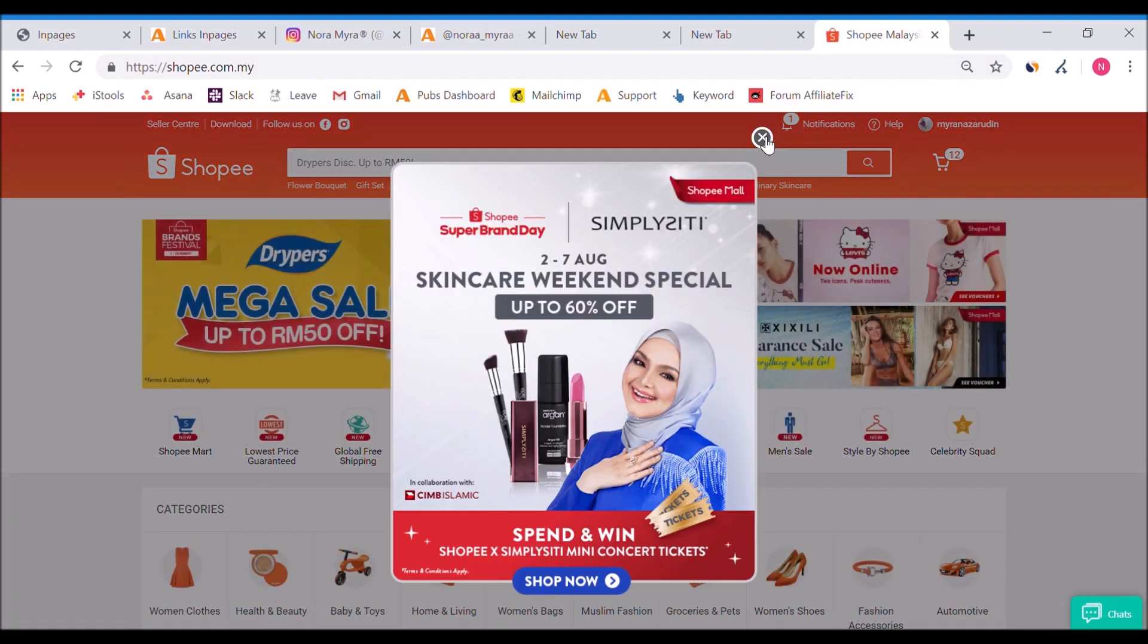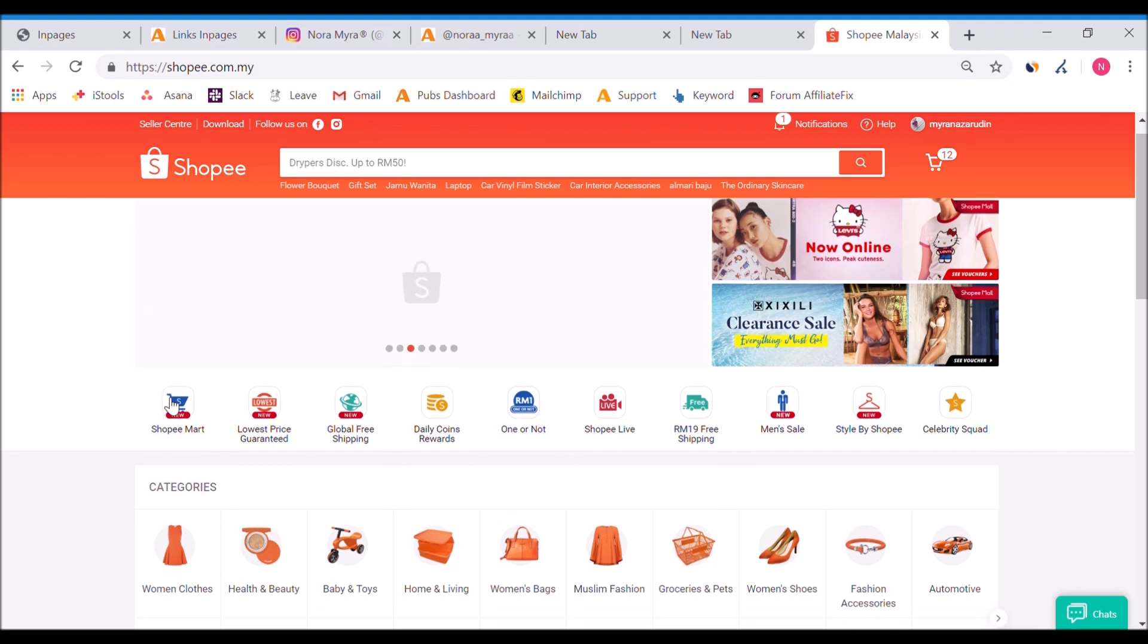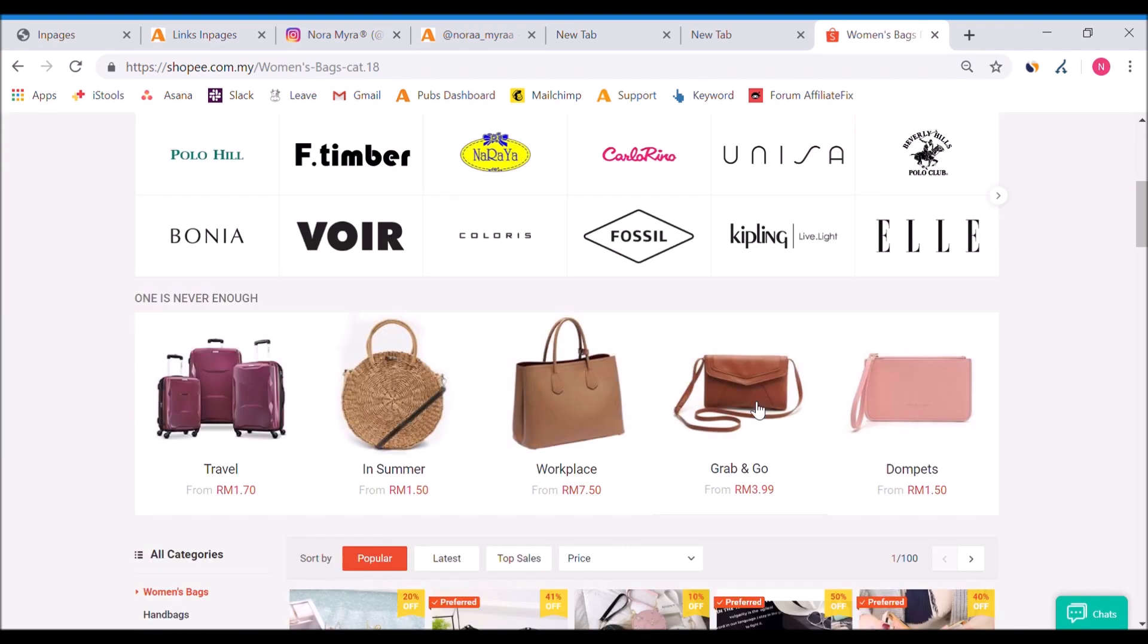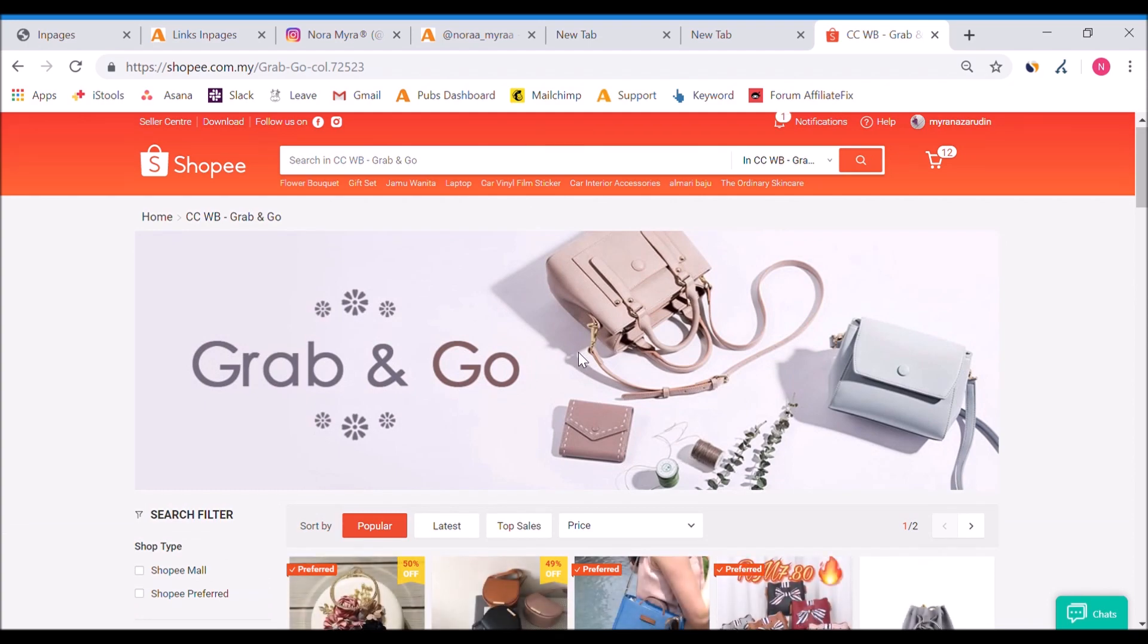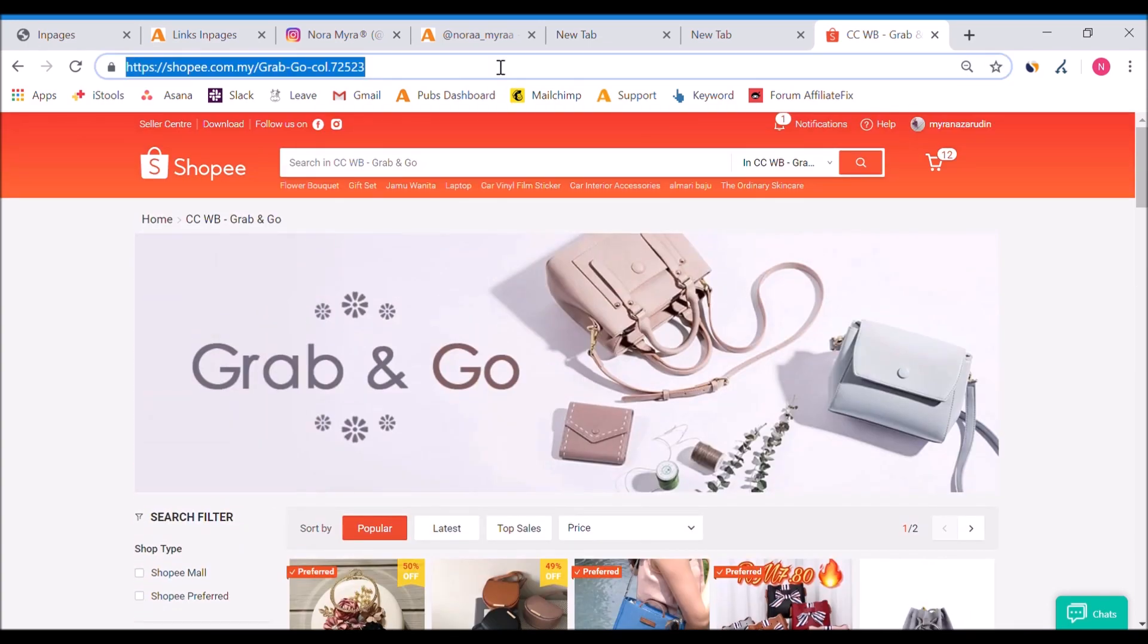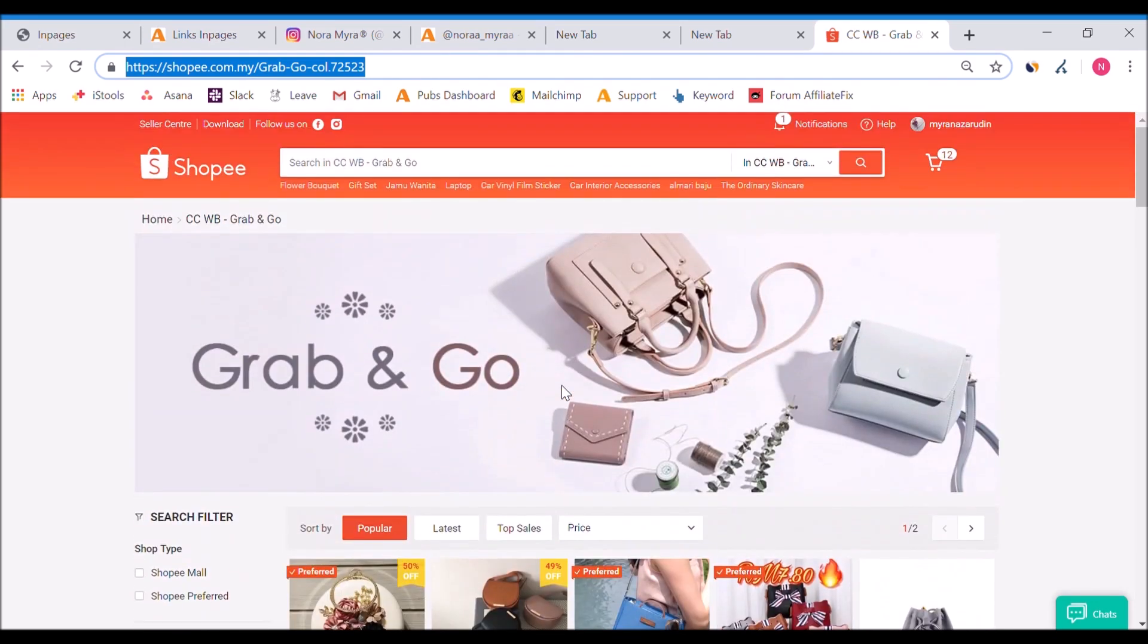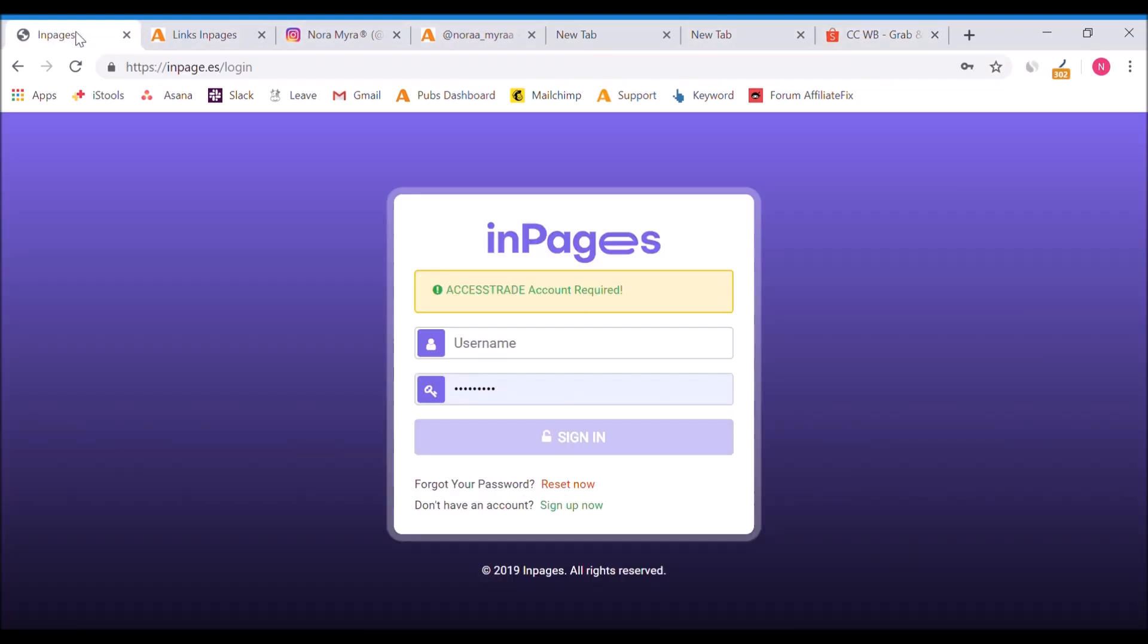Which custom page do you want to go for? Let's go for Shopee first. When people click on the link, they will go to the main page, but this is the interesting part where you can go straight to a certain page. Say your audience is more interested in women's bags, you can go straight to the Grab and Go promo and copy that specific page link.